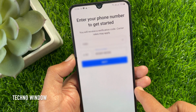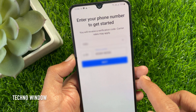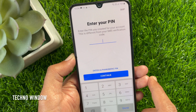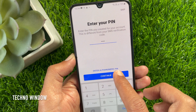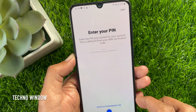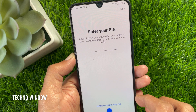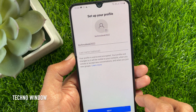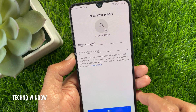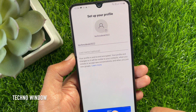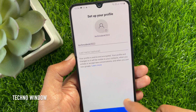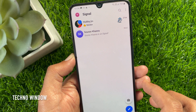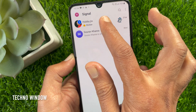Enter your phone number and tap Continue — it will verify your phone number. You also have to enter your PIN. That's it, all chats restored. So these are the steps to restore Signal chat backup on Android phone.